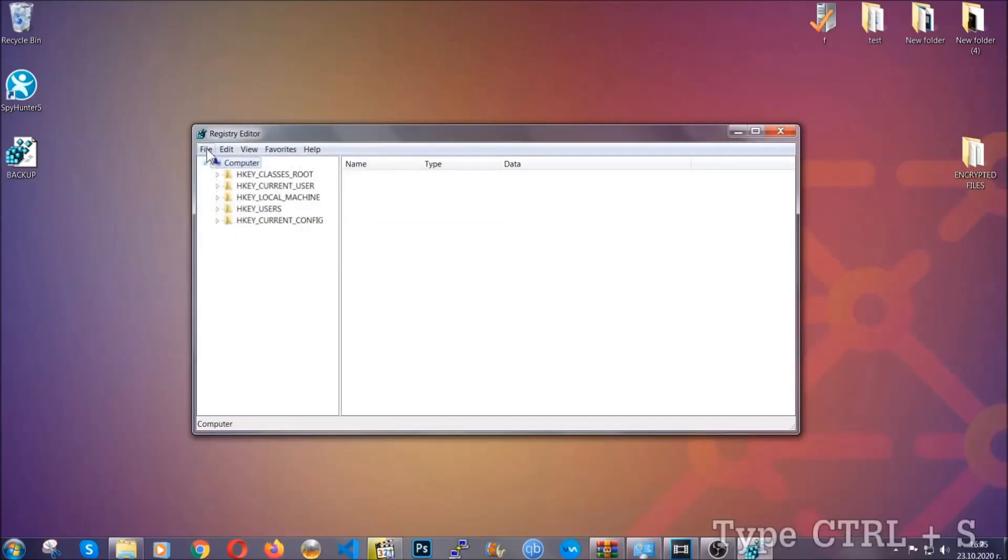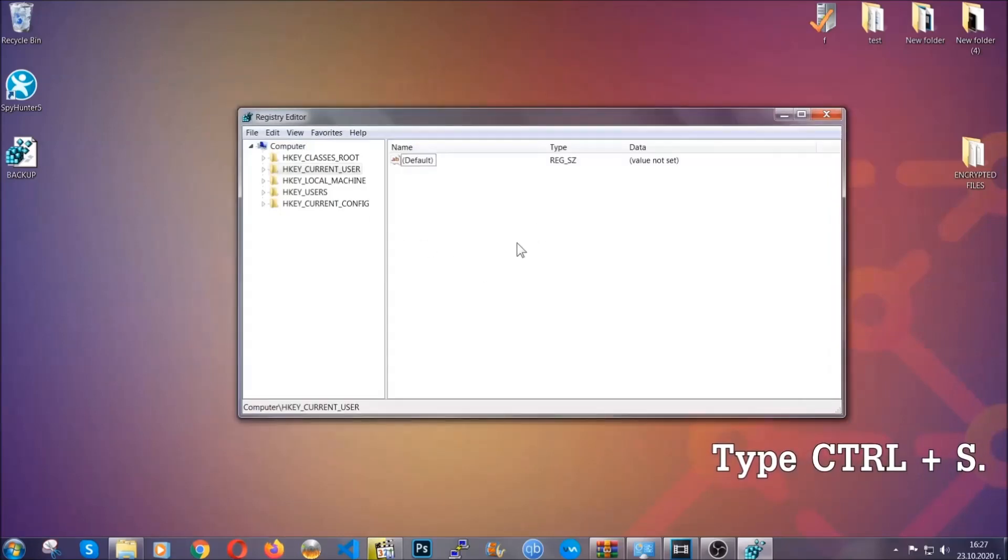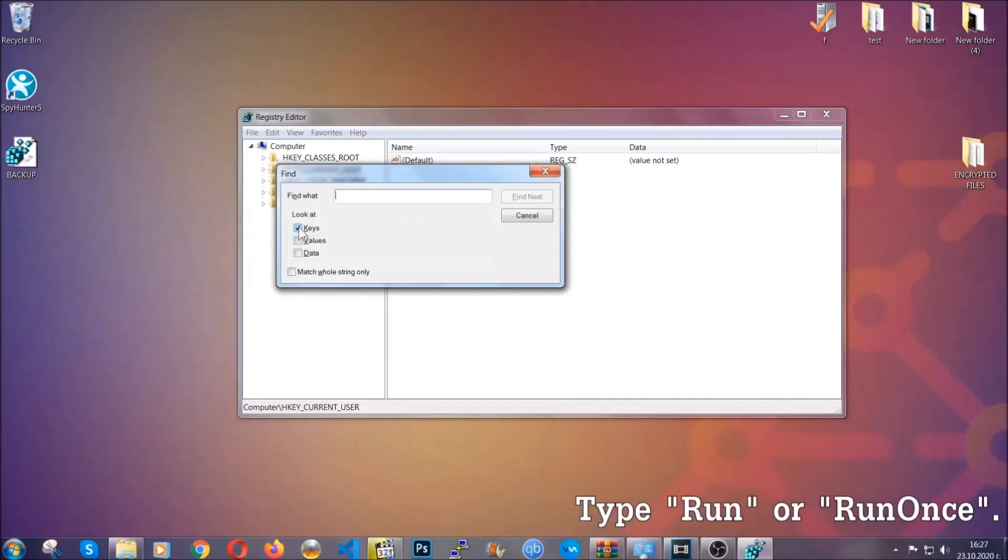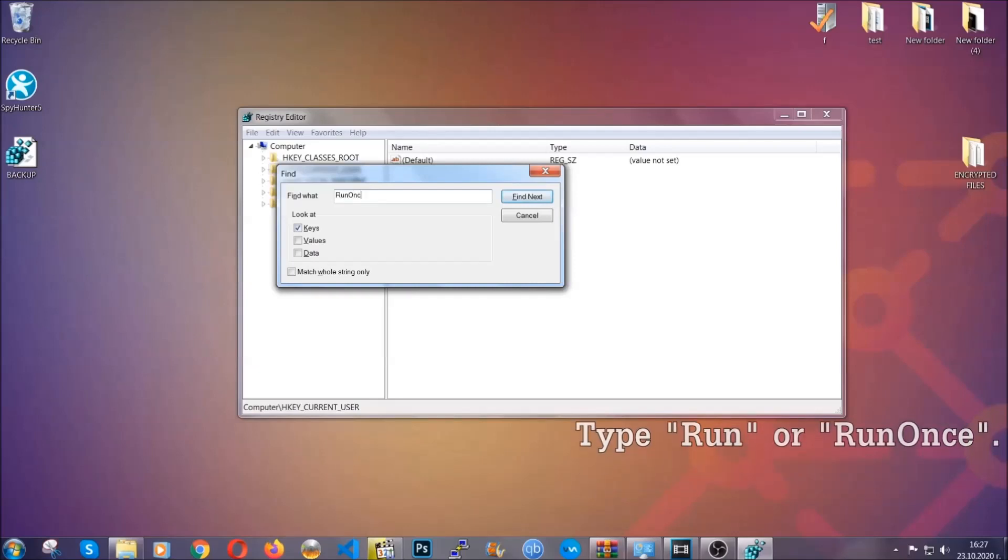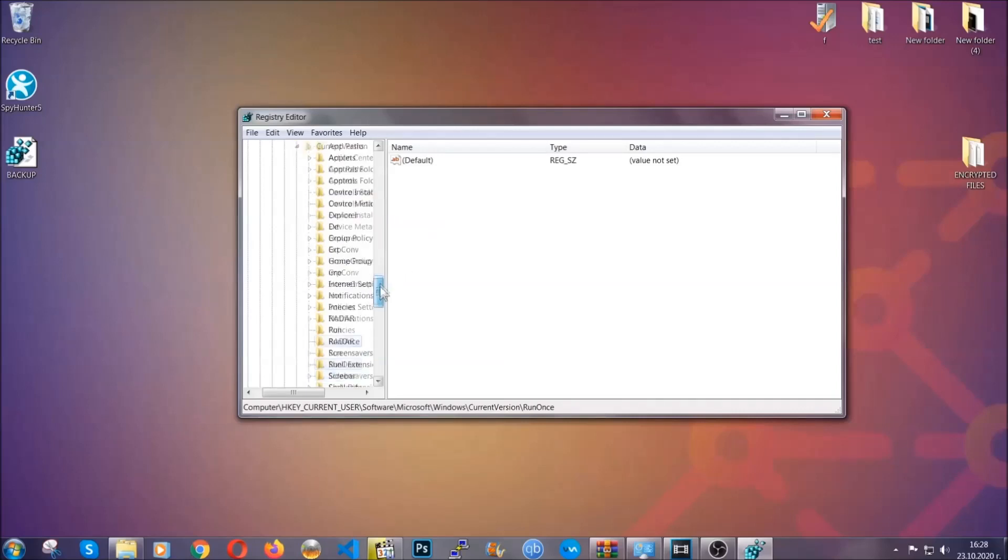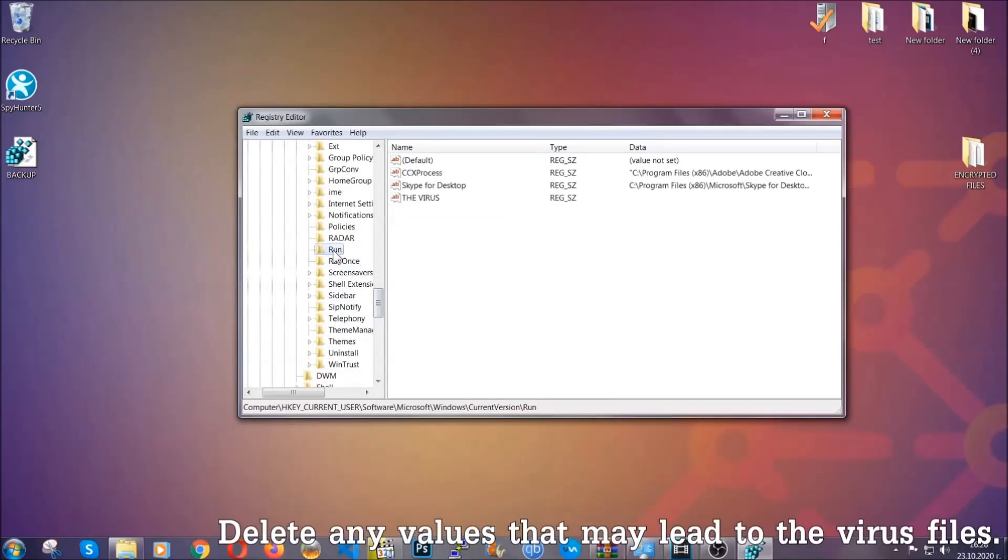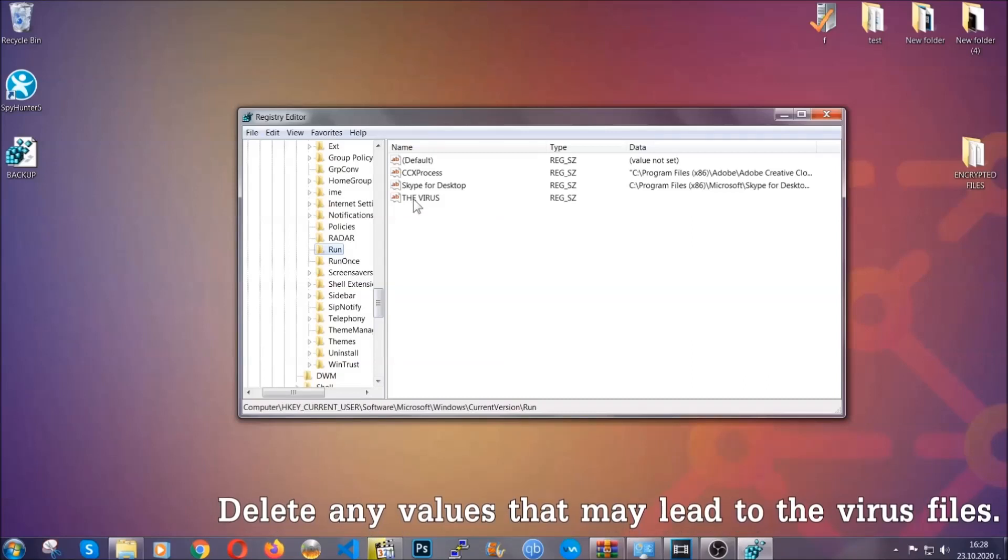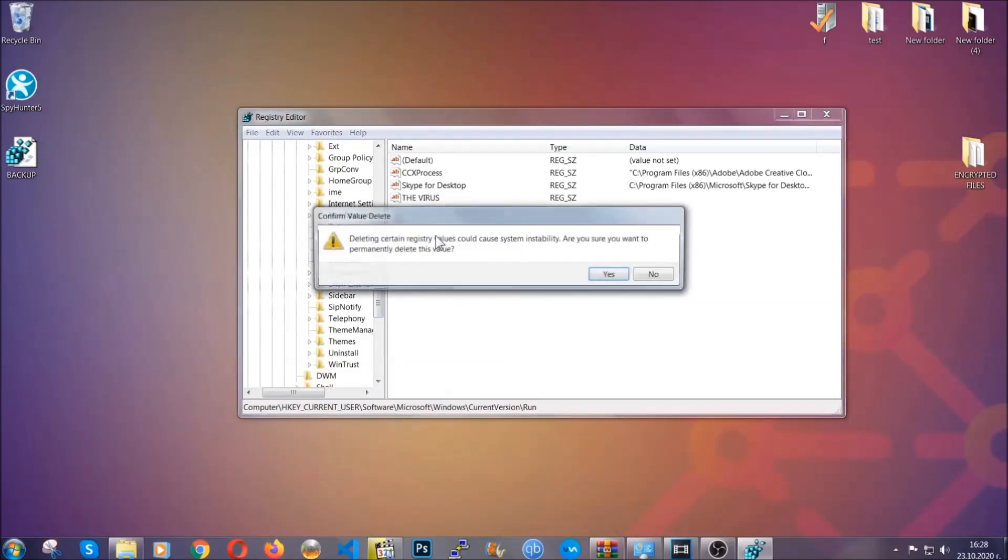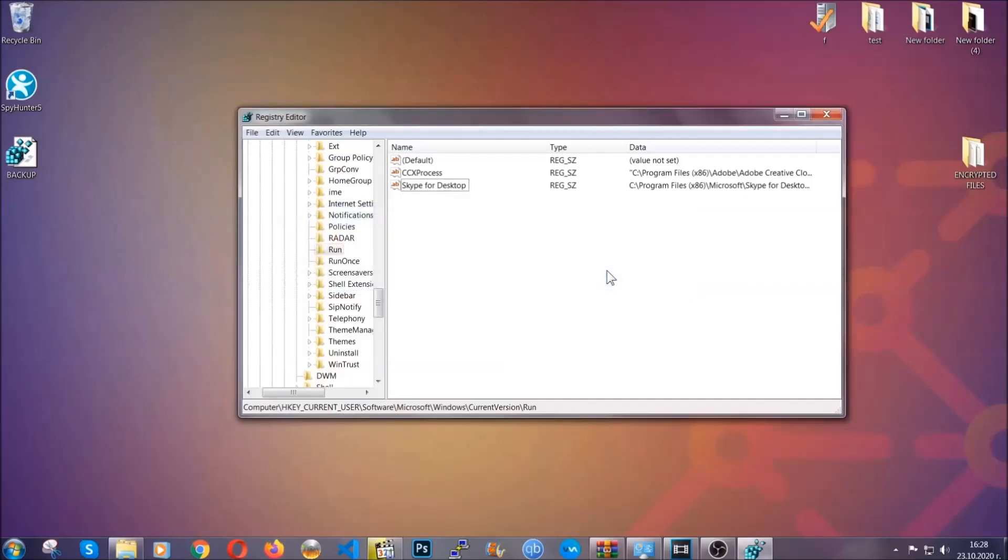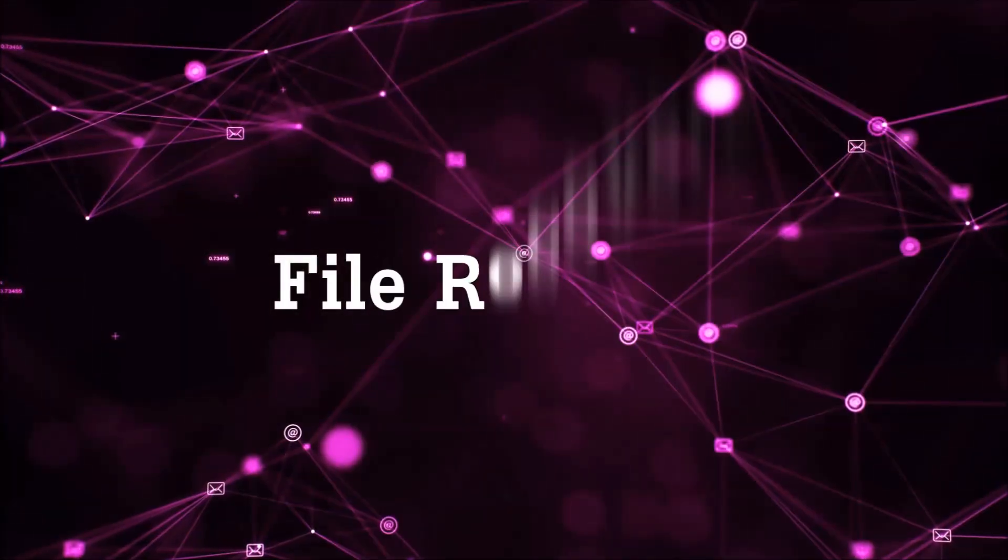So now we're going to be looking for a specific key. Press Ctrl and S to open the search bar. You're going to mark only keys. We're looking for keys specifically here, and then you're going to type run or run once. It's going to find the run and run once keys, at which usually they contain a value of the virus. You can right-click on the virus and then delete it, or you can right-click it and then modify it to see the location of the virus file. It will help you find the file, so don't be in a rush to delete the file. And that's it, we've taken care of the threat.